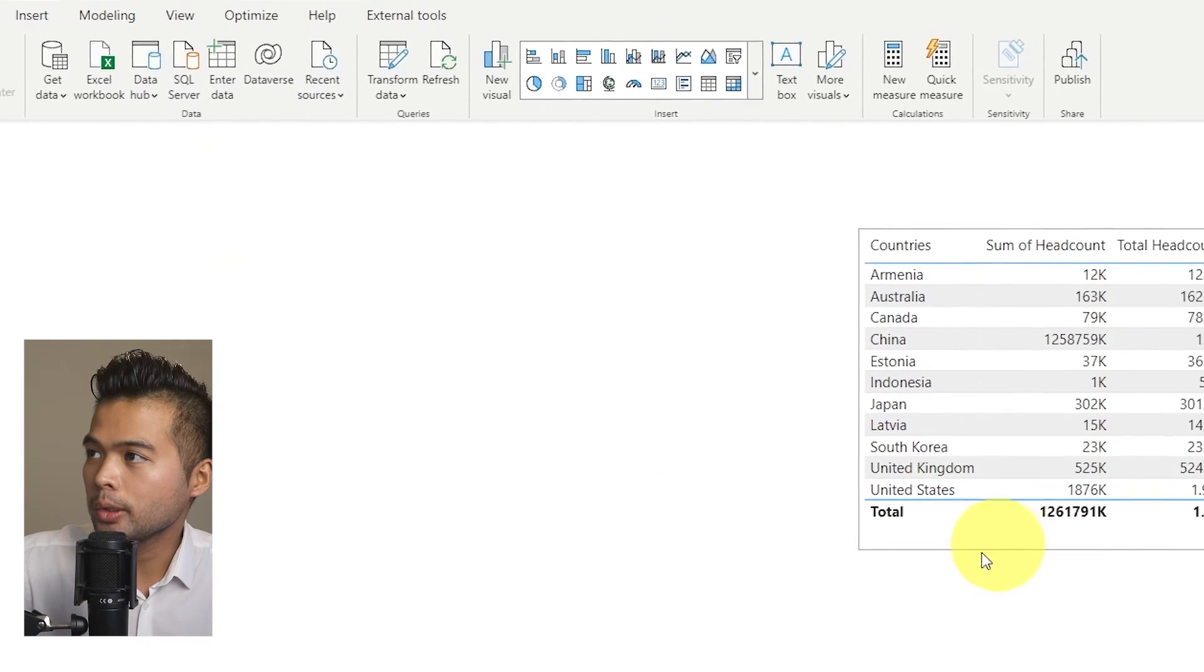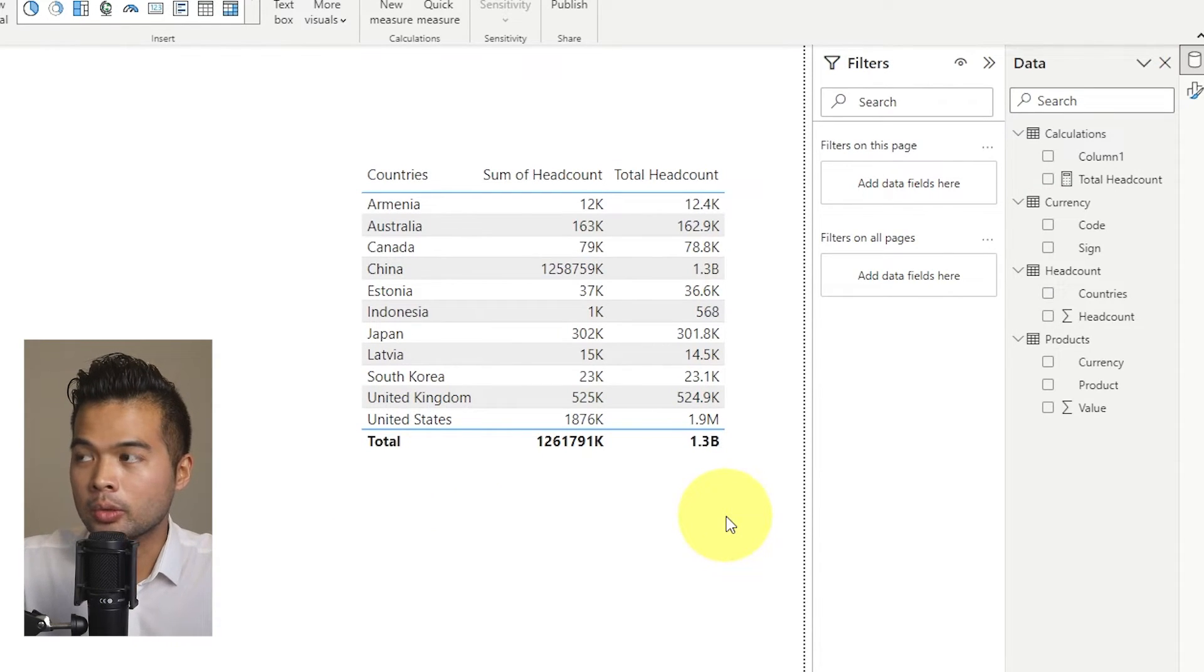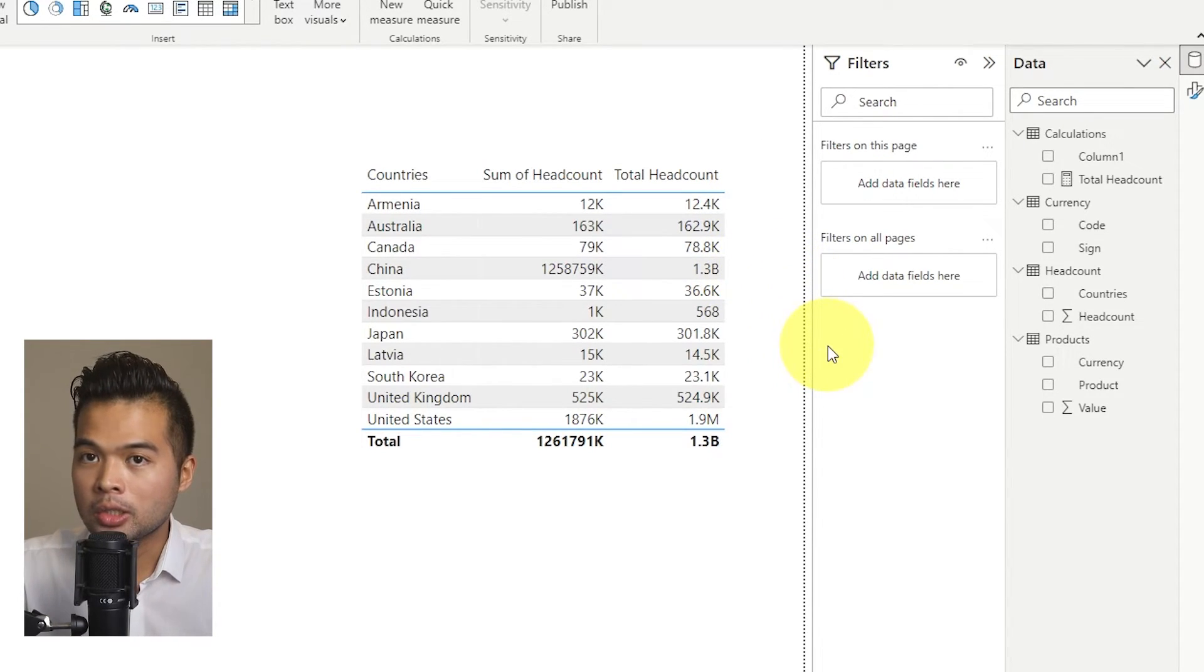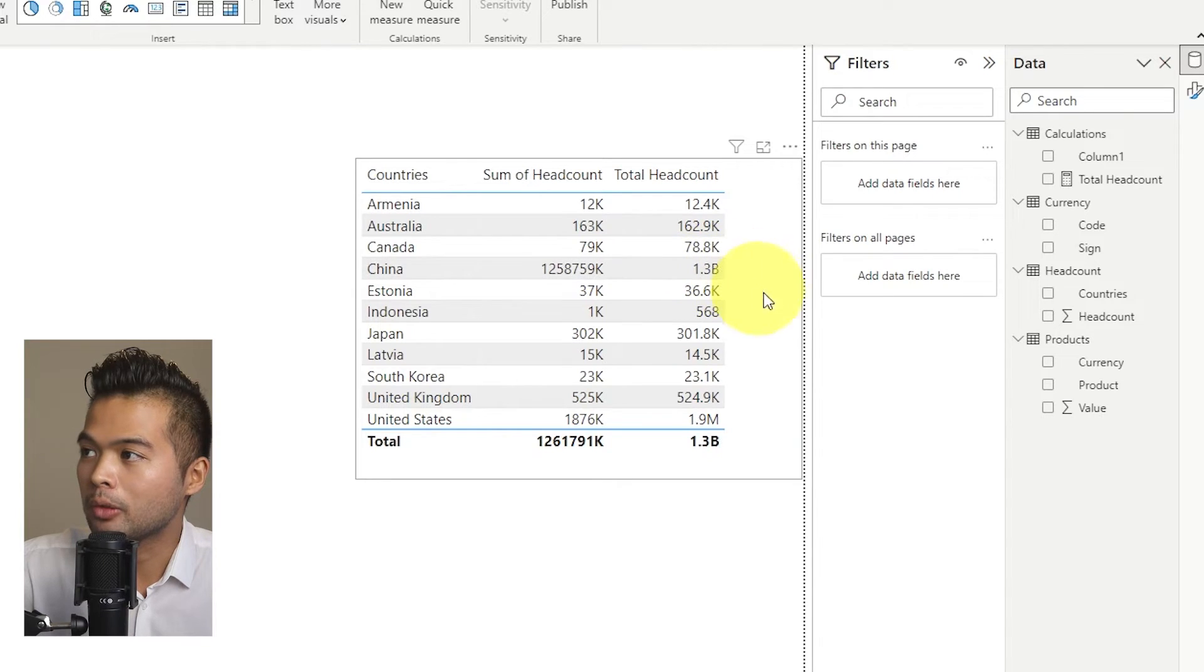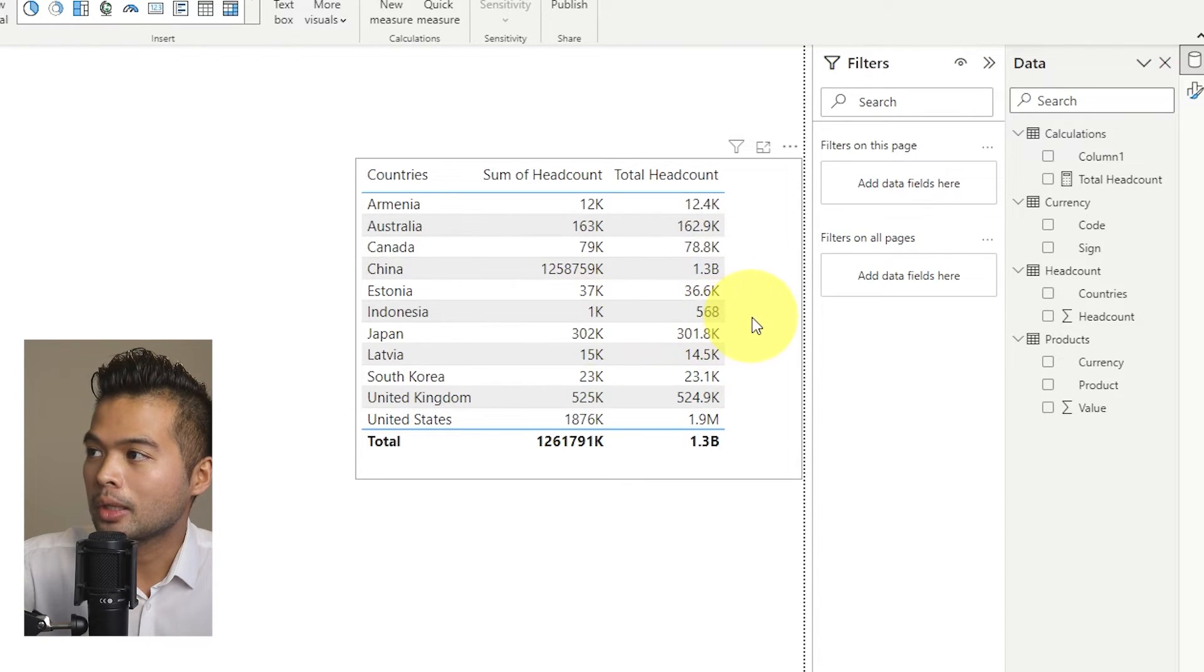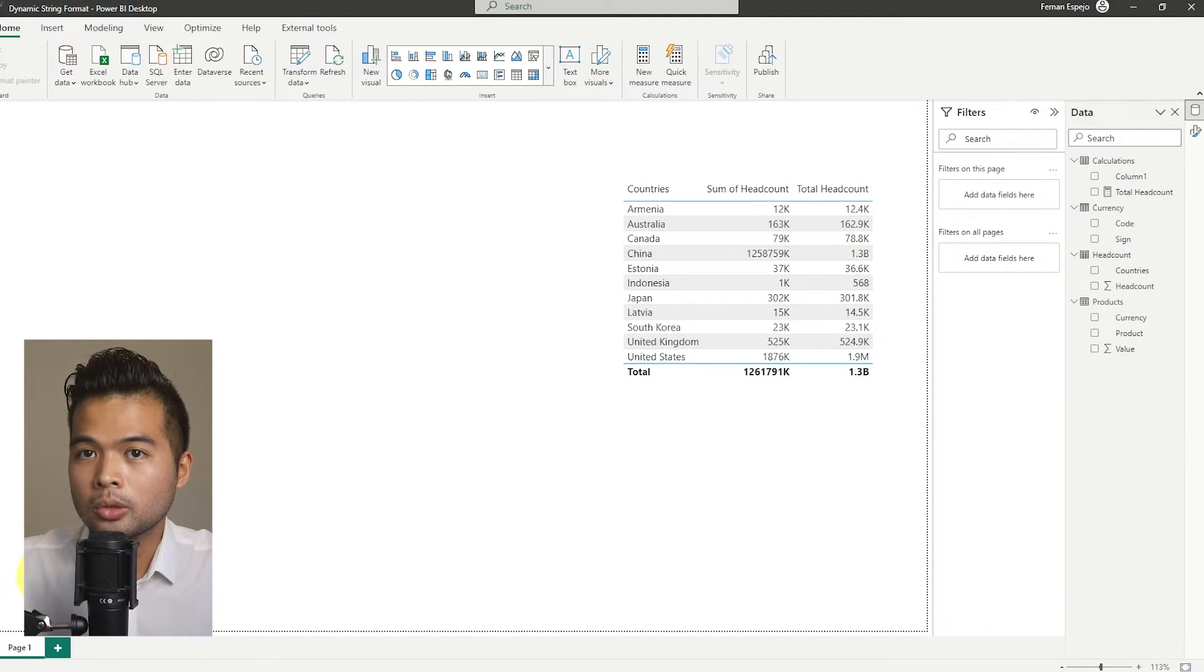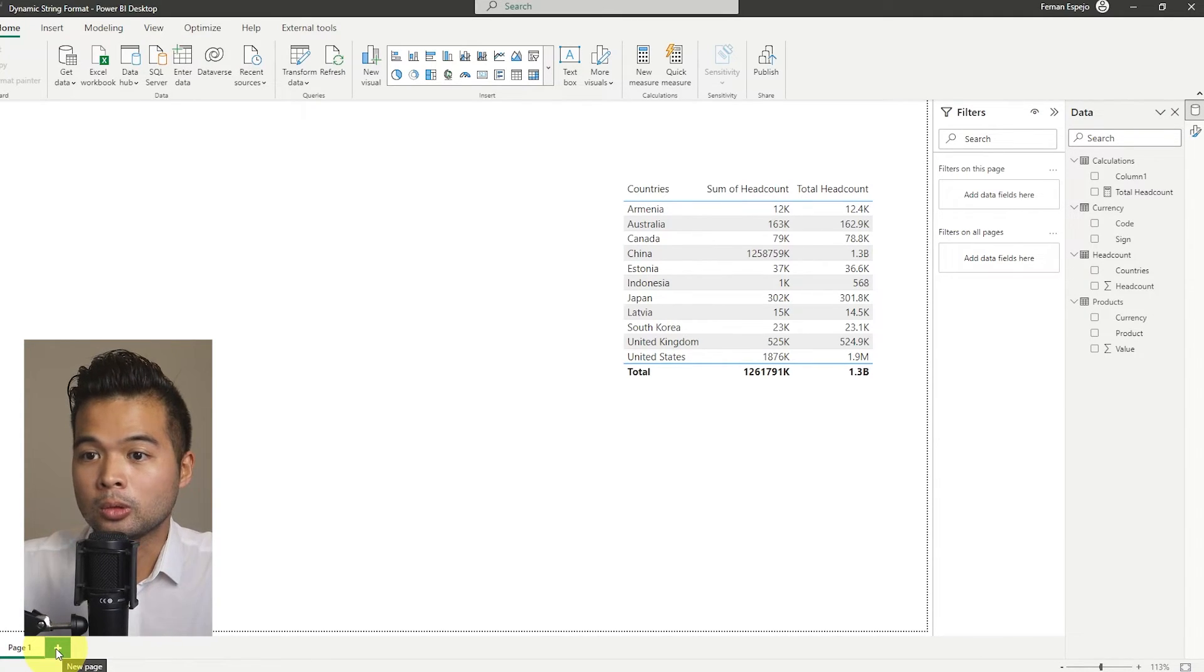So you will see that we have now different dynamic format strings for every single row in our table, you can see that depending on what the total headcount is for the country, it changes what the format string is based on that value. So China now, instead of showing all of the numbers, it abbreviated to billions, 79,000 is showing as Ks, and then you have anything below 1000 doesn't have any format string. So this is one of the use cases of when you would use a dynamic format string. So now let's move on to another use case that you might find that dynamic format strings might be useful to you.